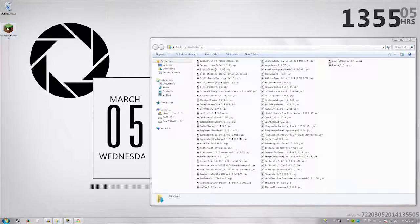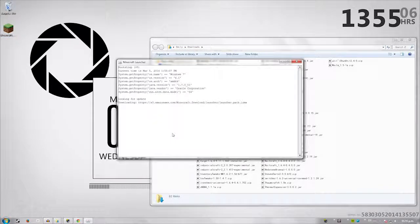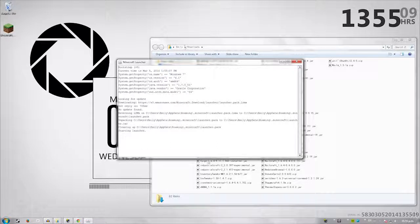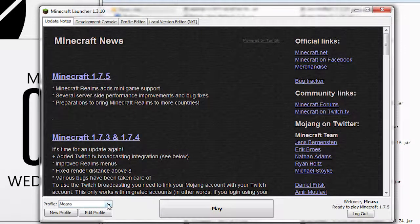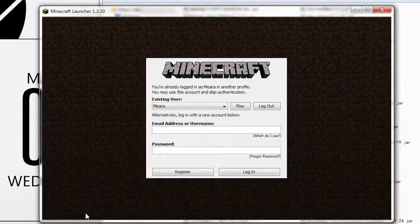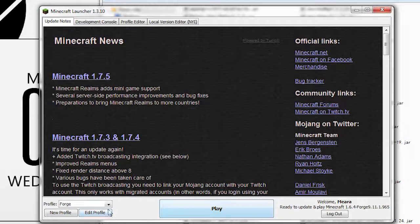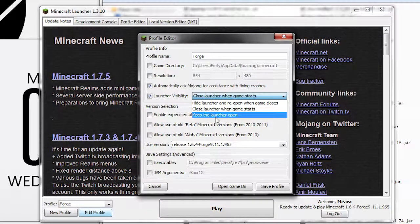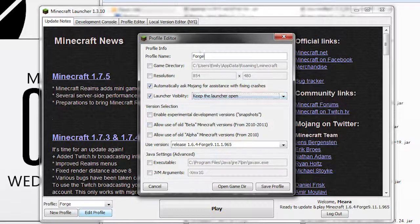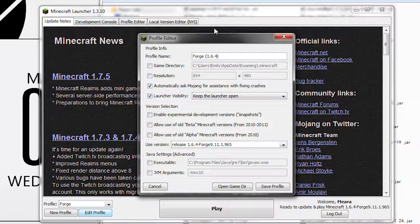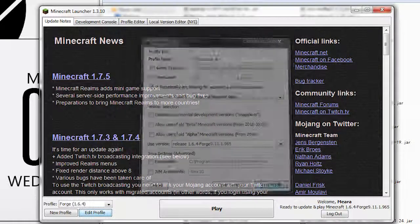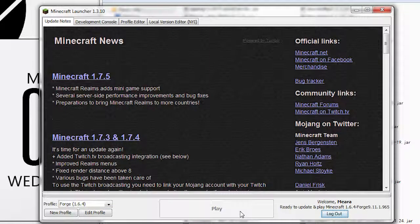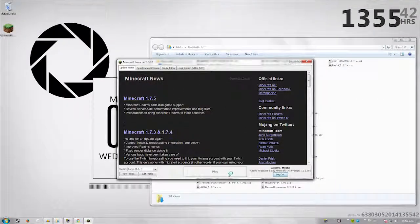Now we want to start this up again. Get the launcher up again. And we're going to check to make sure forge is working. So now we want to pick the forge save here. Obviously play. And then we're going to go to edit profile. Now we're going to keep the launcher visibility on the whole time. We're going to change this to forge 1.6.4. And I think that's it. We're going to save that for now. Save the profile.